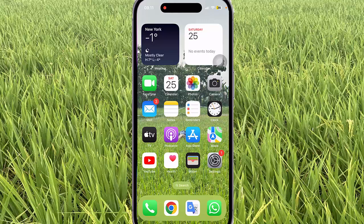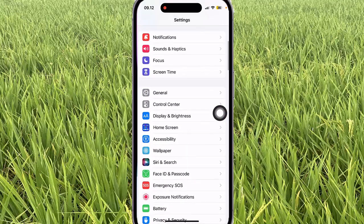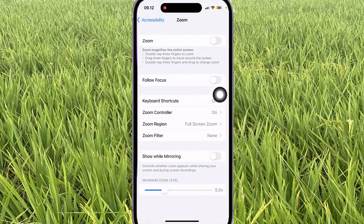To set double tap zoom controller action as speak on touch when zoom is on in iPhone 14 Pro, open Settings. Tab the Settings icon and then scroll down the Settings screen to find Accessibility. Next, tab Accessibility, then select Zoom.